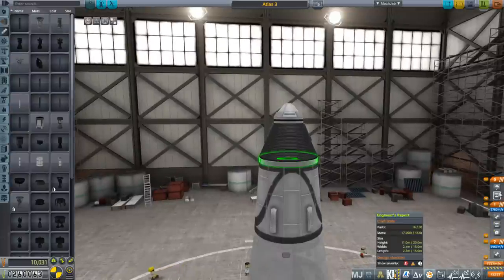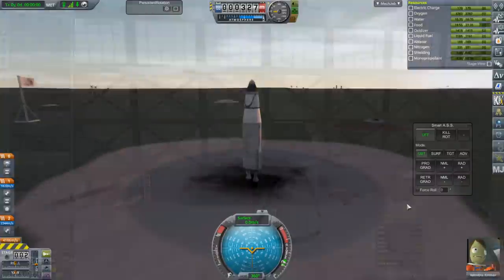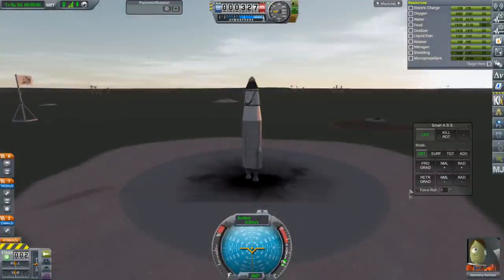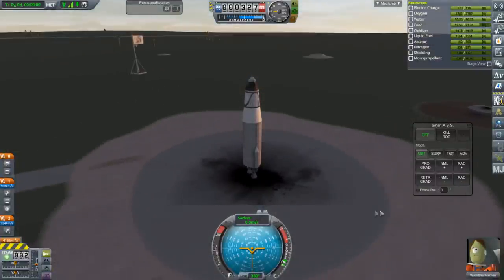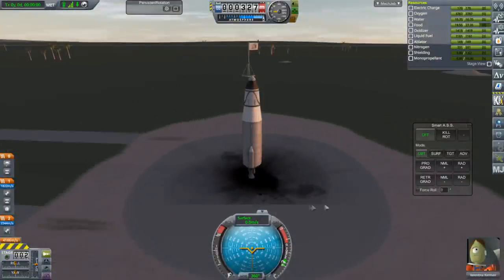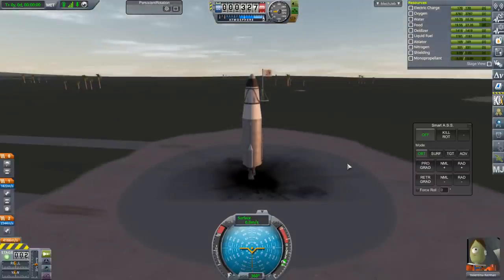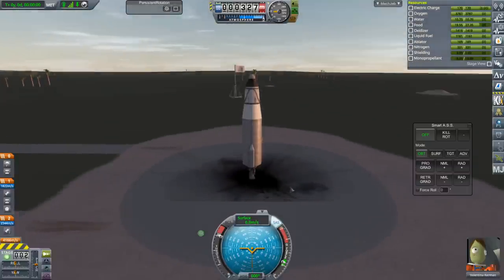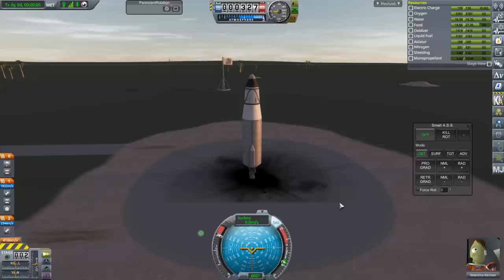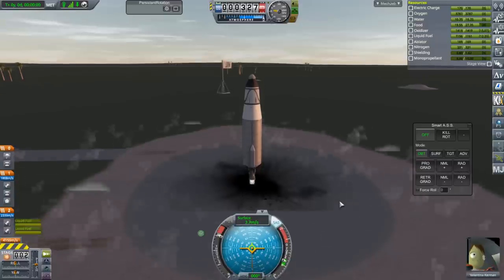Everything seems configured to go. Let's try it. Valentina, probably should have her helmet on to be honest. Otherwise looking fine. Throttle up. SAS is on. And launch.